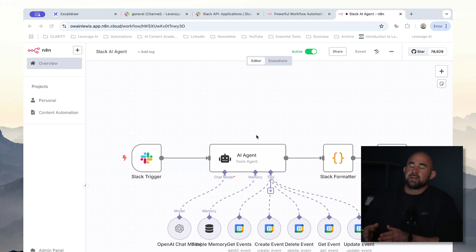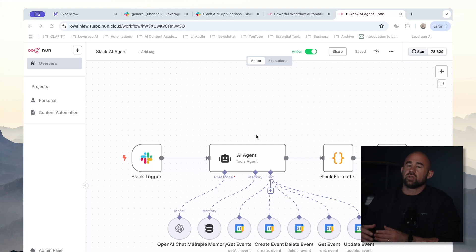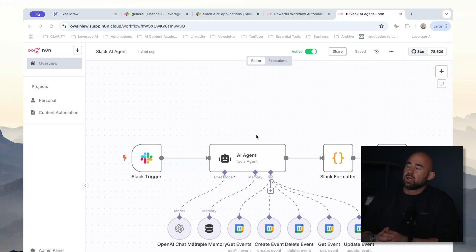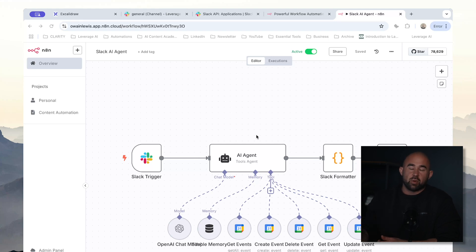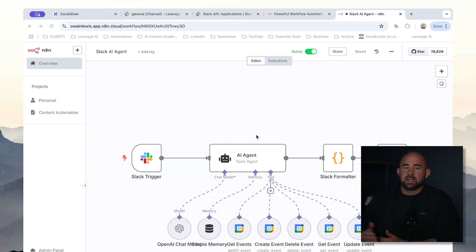The AI agent here can do anything you like. The purpose of this video is really to show you how to integrate Slack and N8N together, but obviously this AI agent can do anything you like. You can add any kind of custom tools, you could trigger a more complex workflow. We're doing a very simple agent today, which is just using the Google Calendar tools to create and read appointments in your calendar, but you could extend this in any way you like.